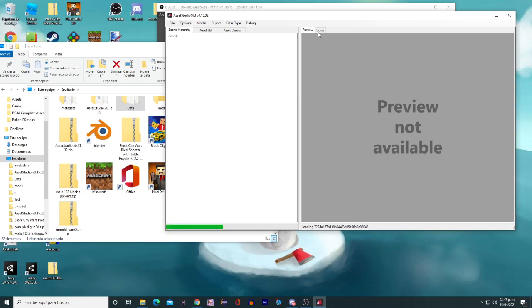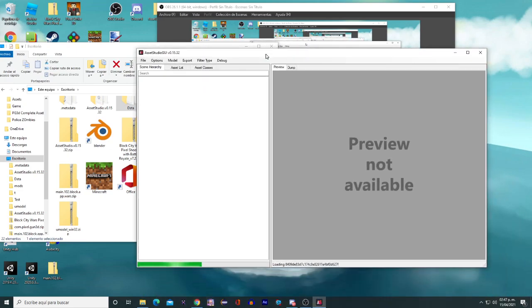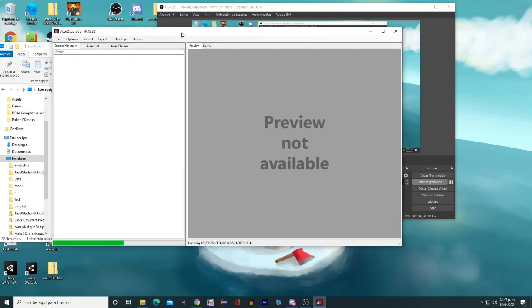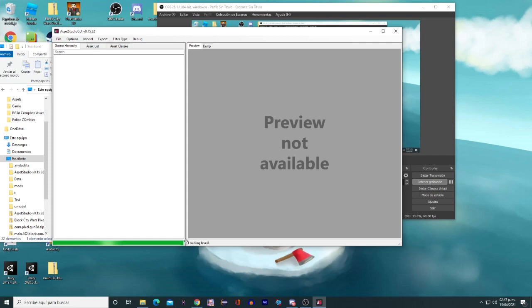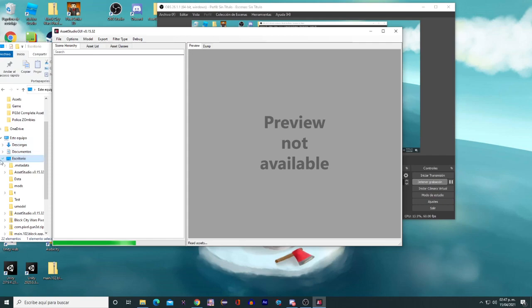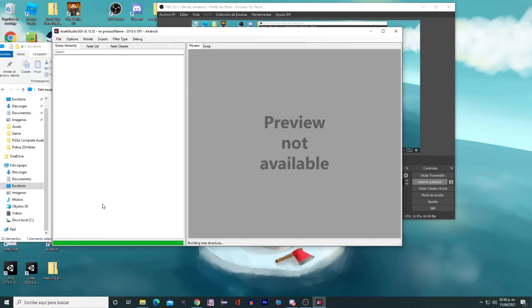This may take a while depending on which computer you have, so don't worry. It's almost there. It's reading assets. Okay, you can see here...